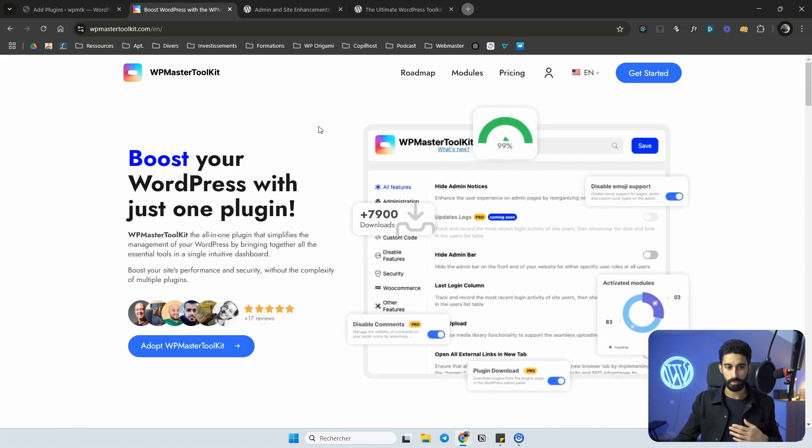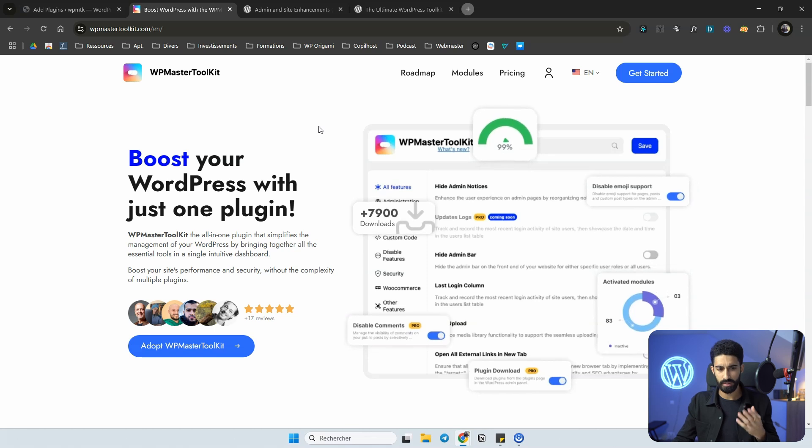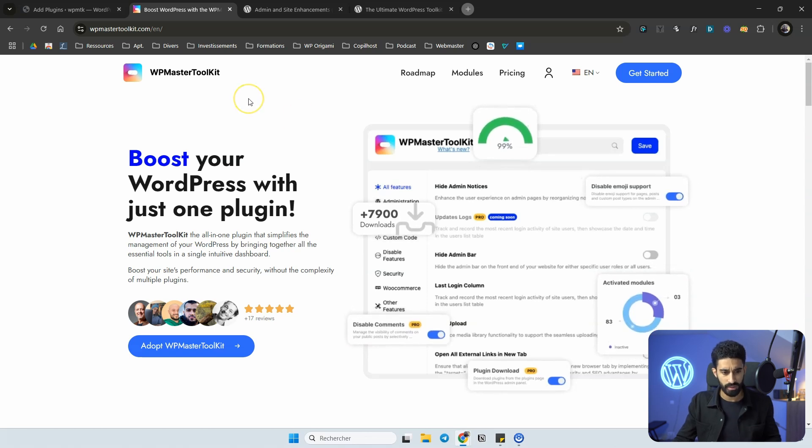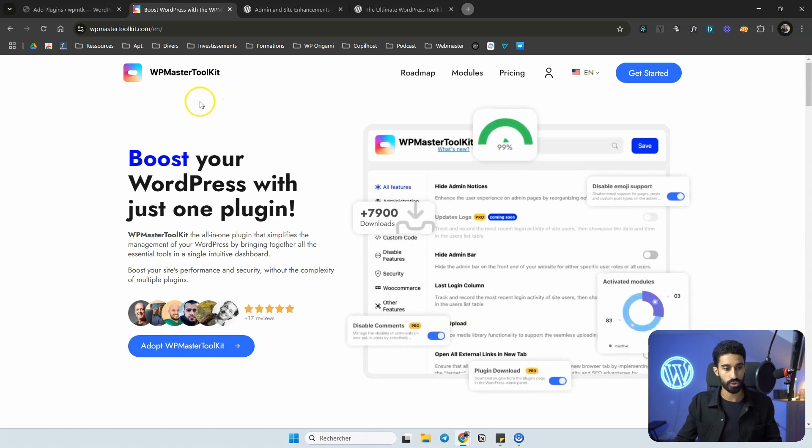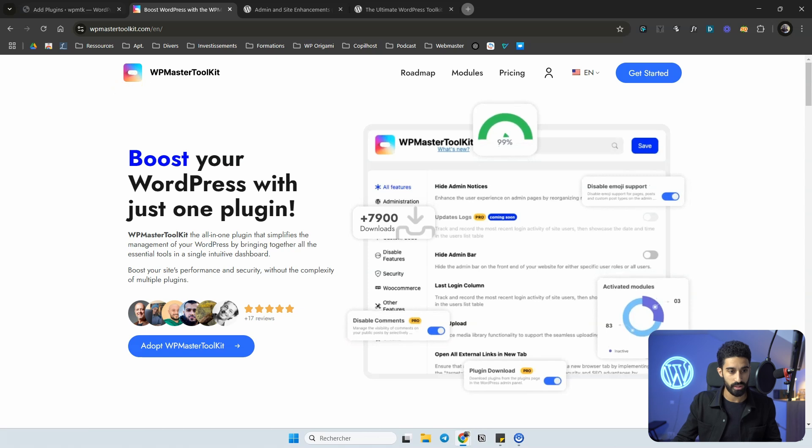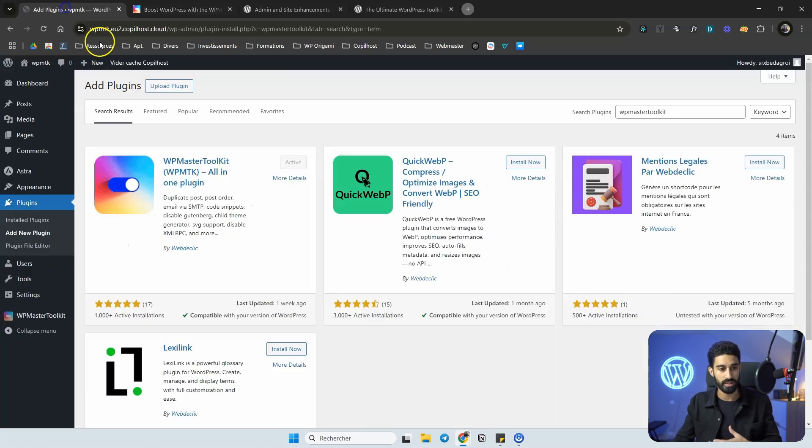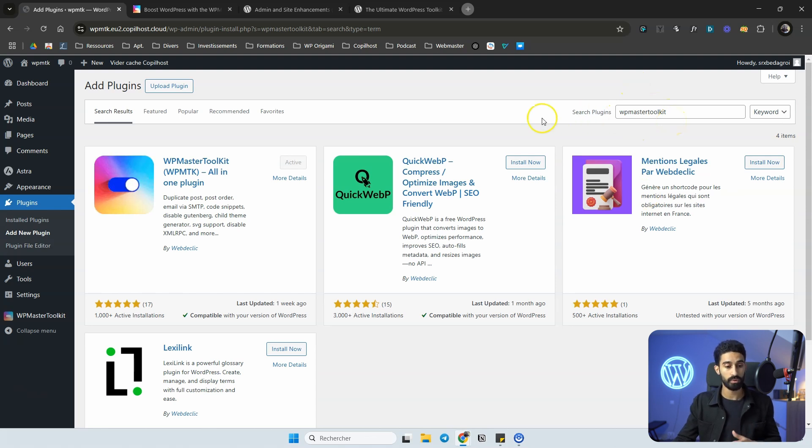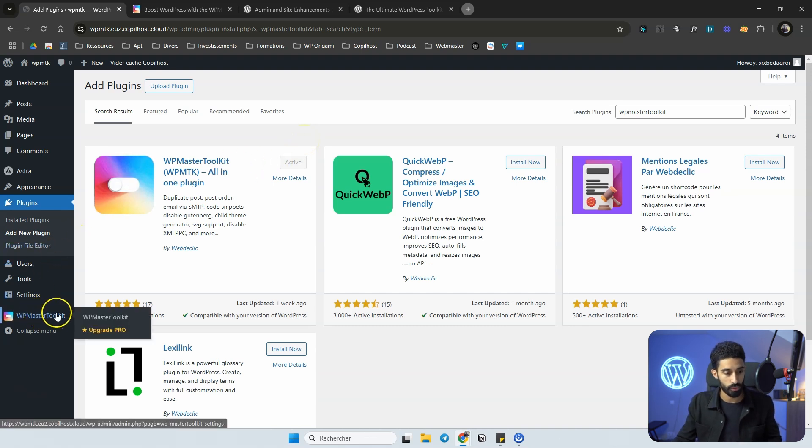WP Master Toolkit is a new plugin. It's been around for just a few months and it's a great one. I'm going to show you in this video how it works. You can do a search for WP Master Toolkit, install and activate it, and let me show you my favorite features in this toolkit.